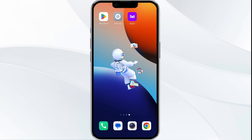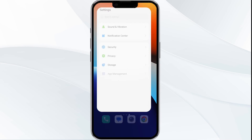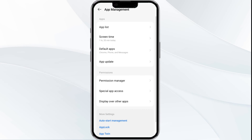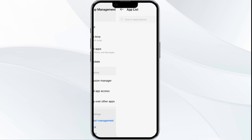The fourth solution is to clear the Moussi app cache. Clearing the app cache can often resolve performance issues. To do this, go to your phone settings and open App Manager, then select the Moussi app from the app list.